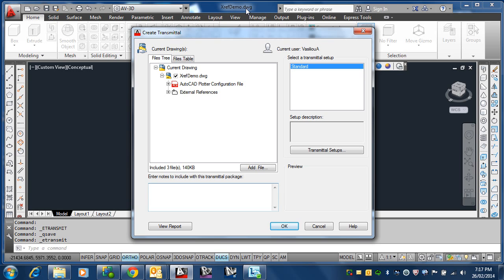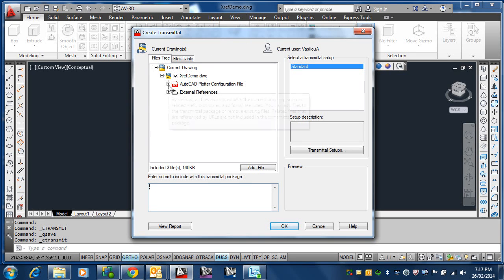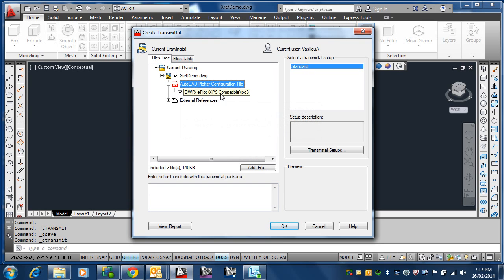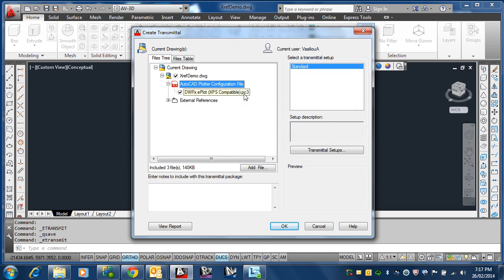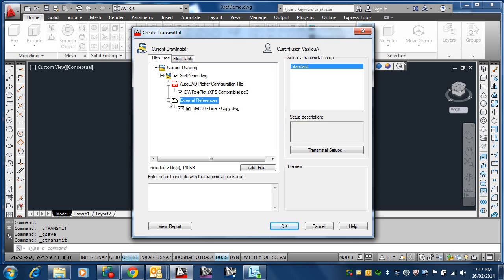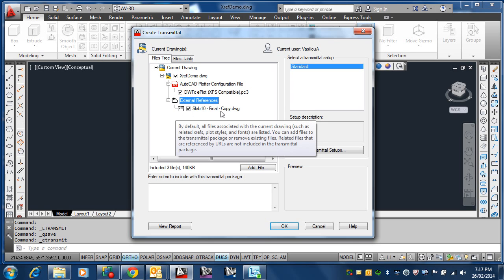Also, what this does, in addition to just remembering what files were used, is what plotter configurations might be used. It's already realizing that I used the dwfx.pc3 file before, so it's going to include it just in case the person you're sending it to hasn't got it in their AutoCAD system. It says some external references were found. I want to include those as well. You have the option to exclude this.